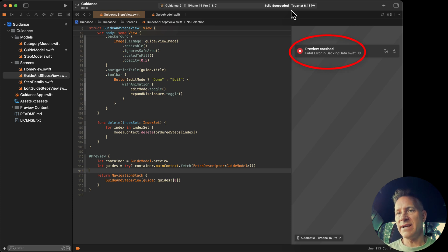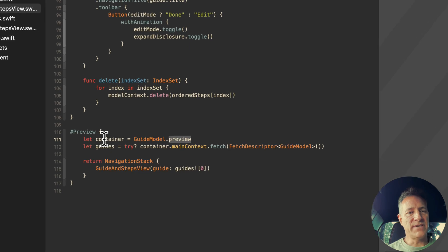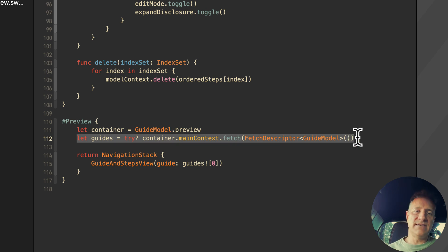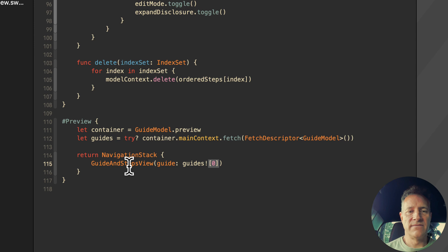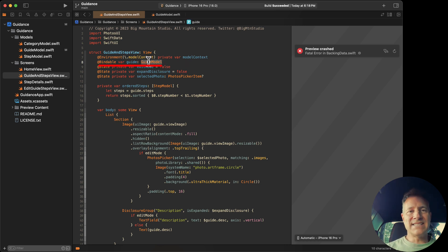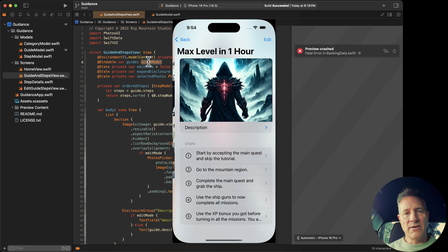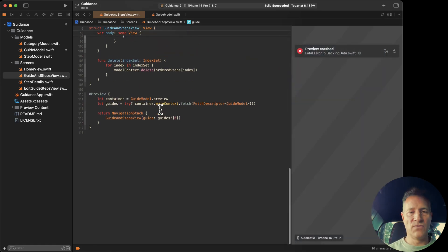If you take a look here in the preview, it says fatal error in backing data, so this no longer works anymore. What's going on is I have this property that's basically returning a model container, and I use that model container to access the main context to do a fetch — the equivalent of a Swift Data query — which populates an array of guides. I'd get the first one to pass into this view, which takes a single model rather than doing its own query. The parent does the query, and when the user taps a row it goes into this detail view, which shows the guide information and steps associated with that guide.